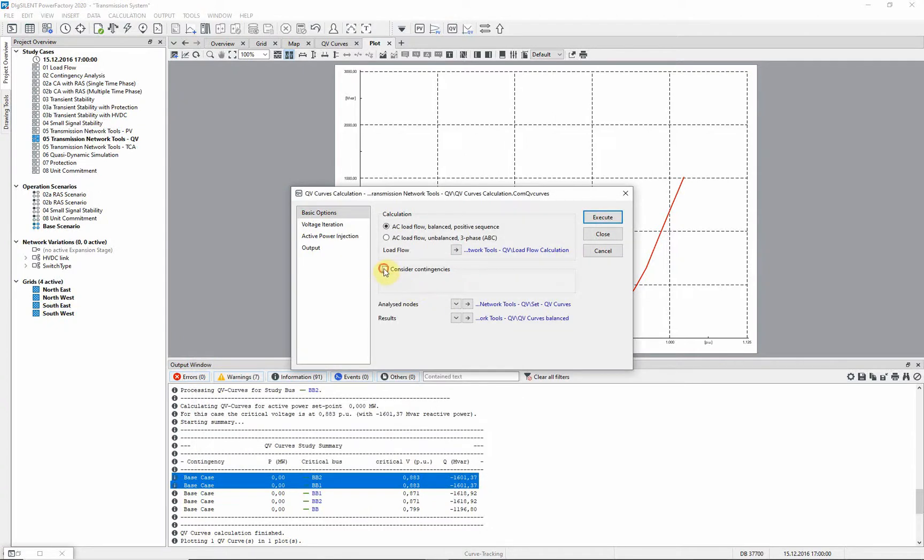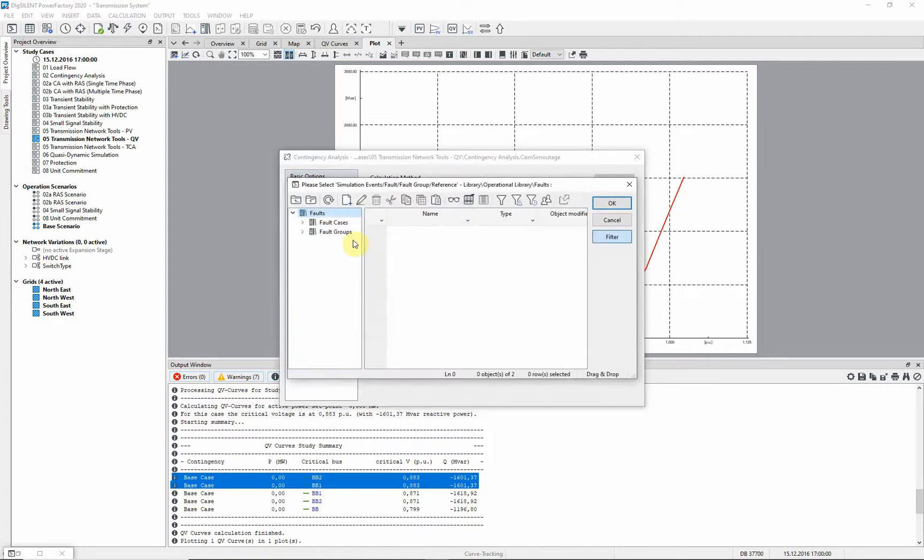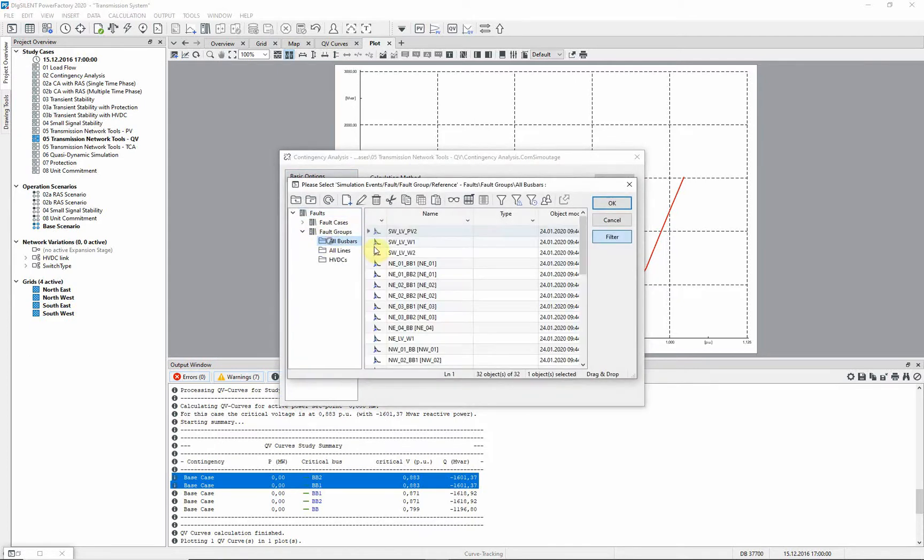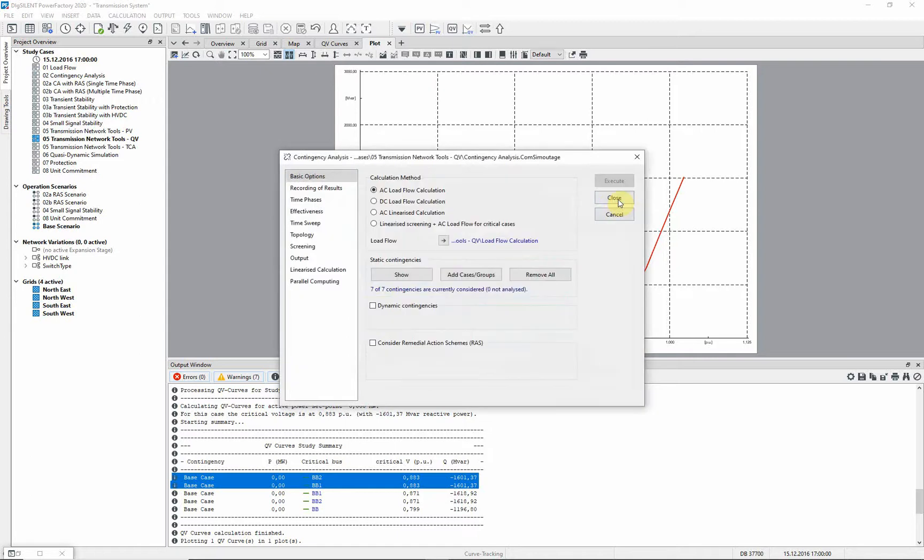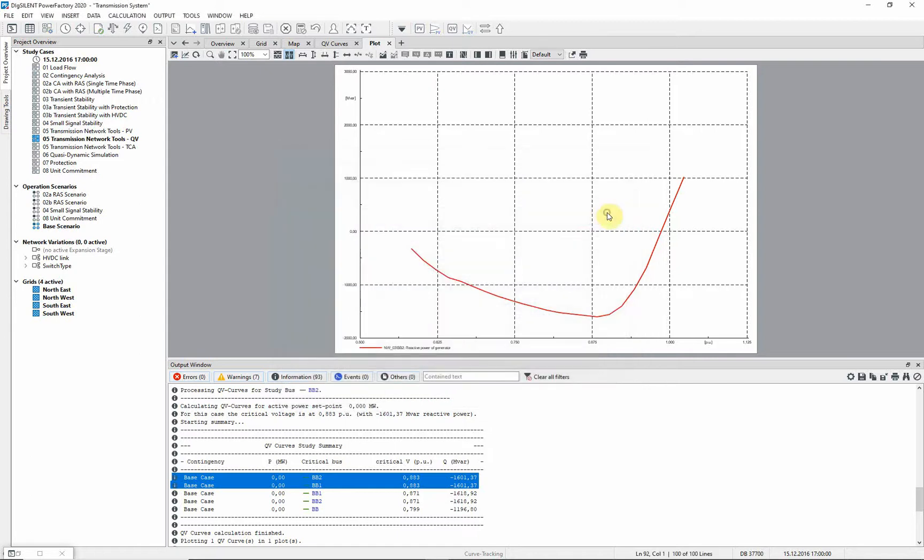This time we will also consider contingencies in the calculation. We will consider all the buzz bar faults in the northeast. The analysis is now started.